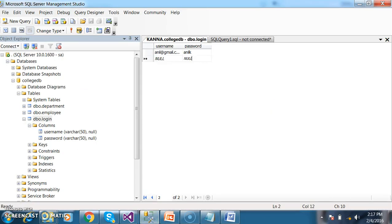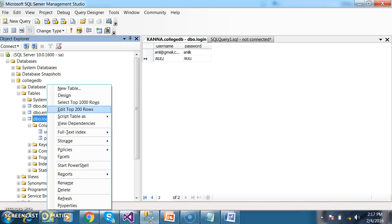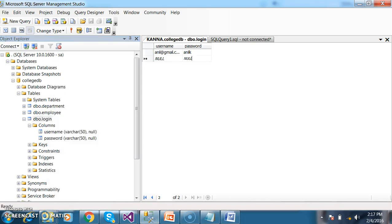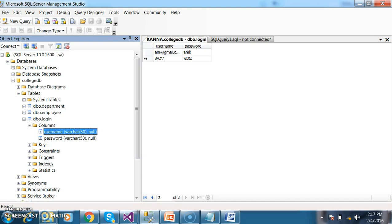Initially, I want to create one table under my database. The name of my database is CollegeDB. Under CollegeDB, I will create one table called login with two columns: username and password. Now I want to apply annotations for this particular login form.